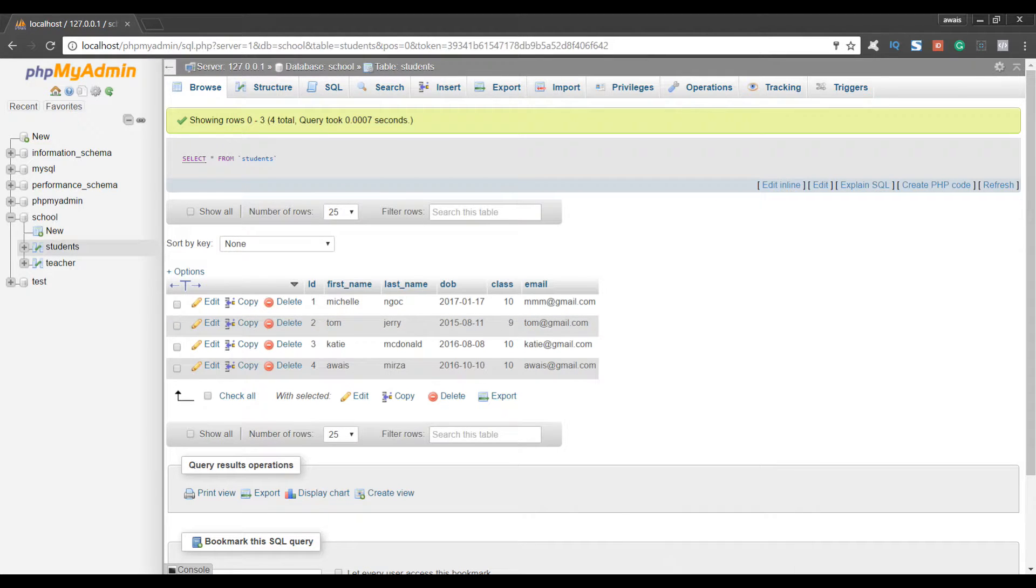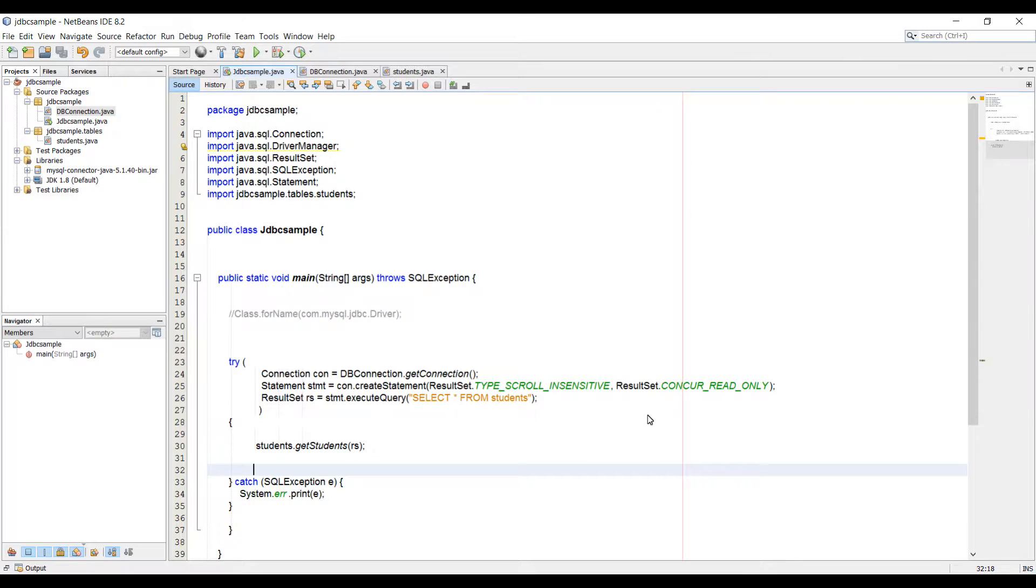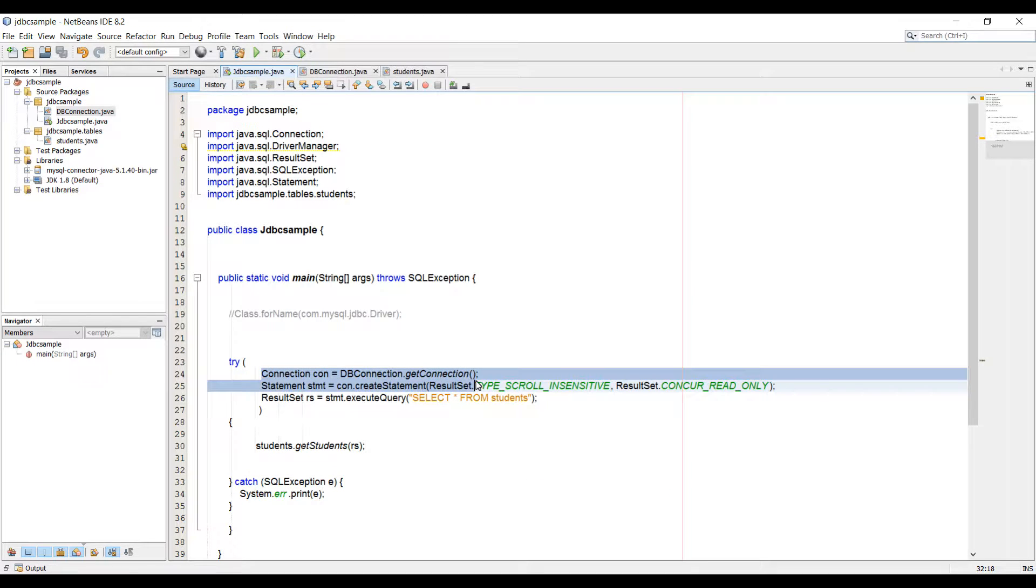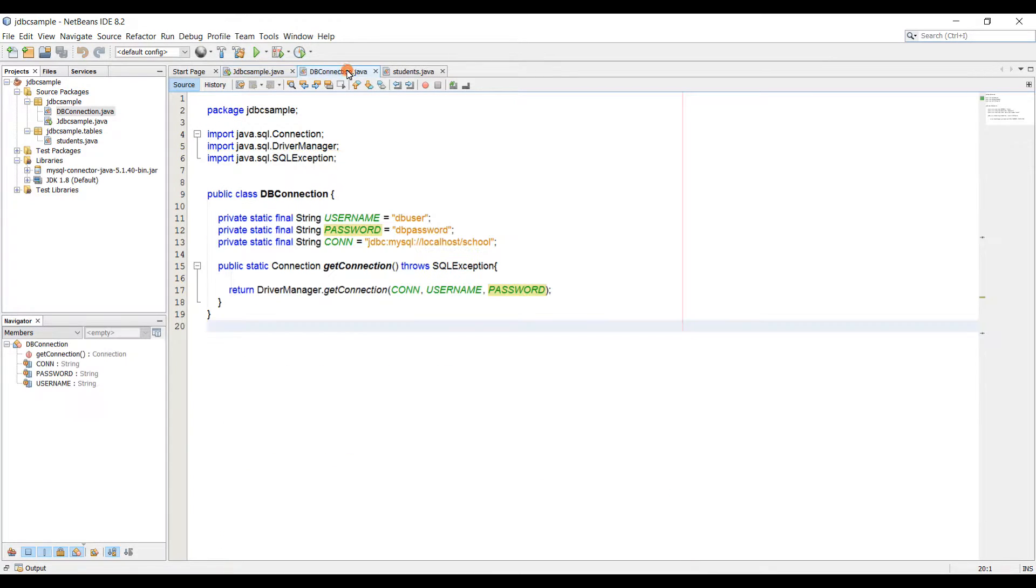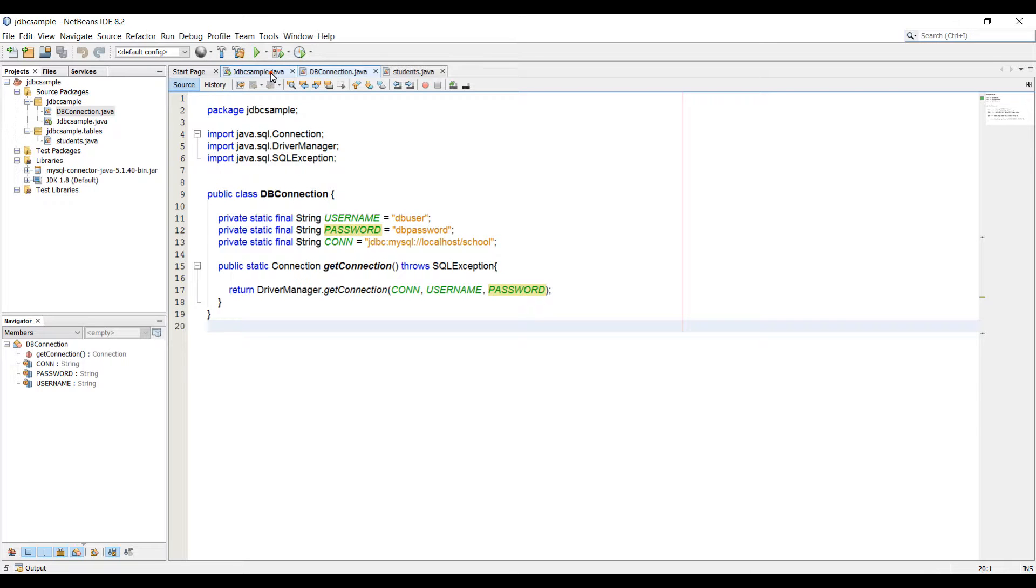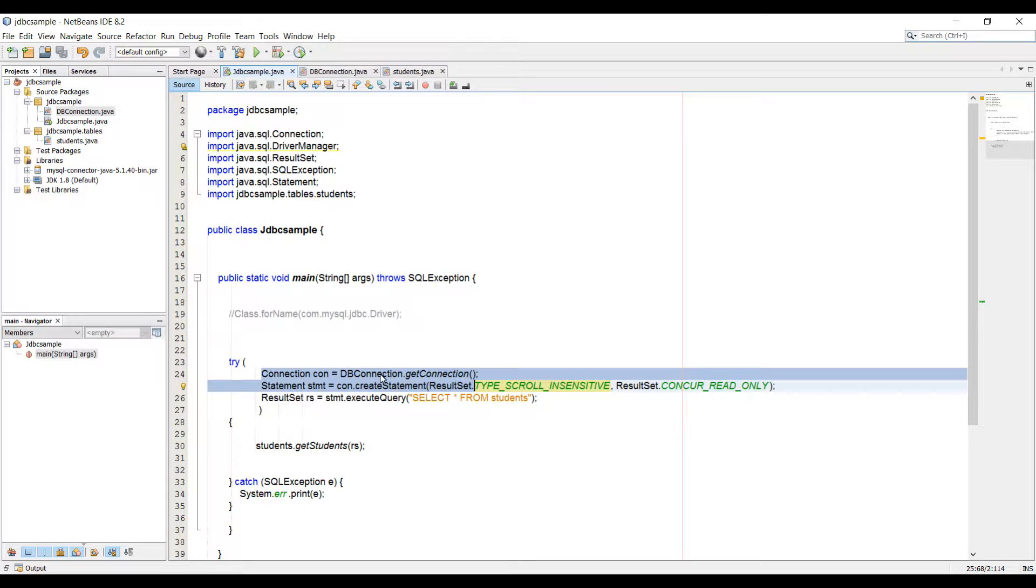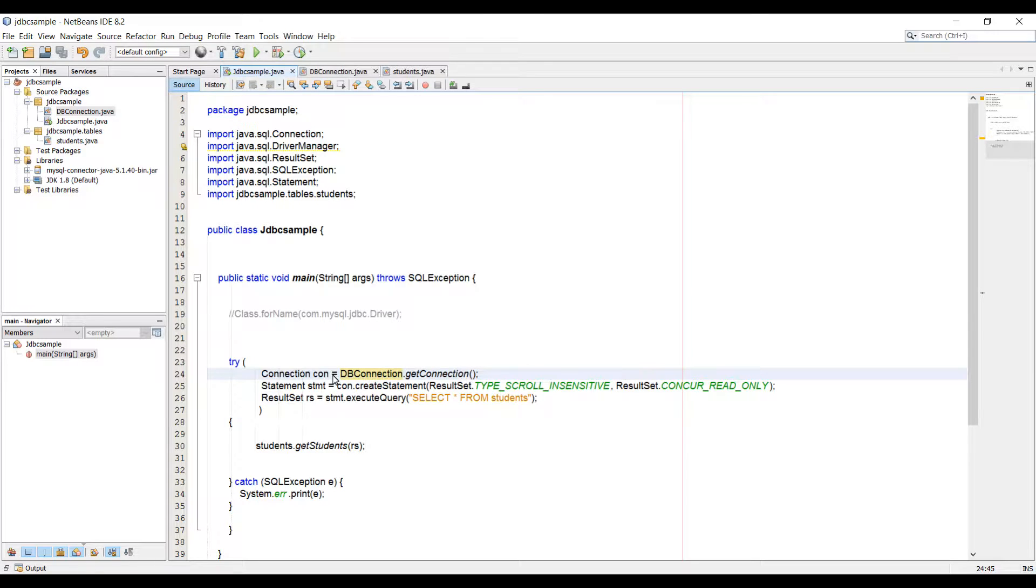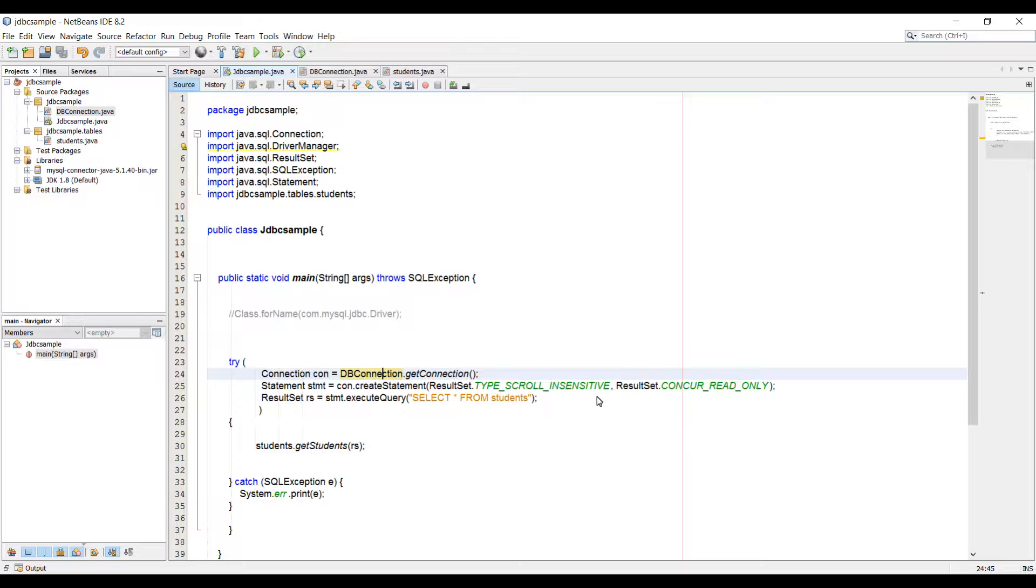Let's go and review the code one more time. So in our main class I'm making a connection. I'm retrieving a connection from DB connection class where I'm passing in my username and password and connection link, and then we are getting connection in our main class from that class. Now we created a statement using this connection and the result set type is TYPE_SCROLL_INSENSITIVE. That means I can scroll my cursor up or down and our result set is read only.